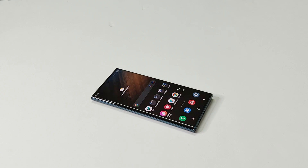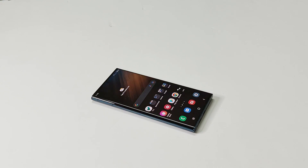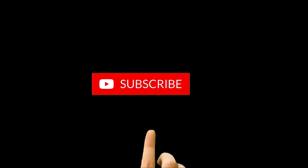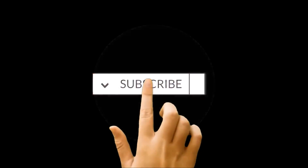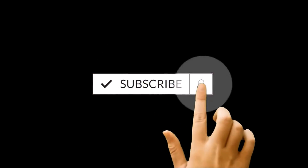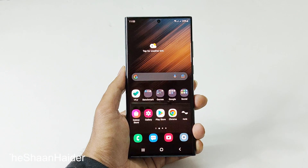What's up guys, this is Sean Heather, and in this video I'm going to show you how to record the screen of Samsung Galaxy S22 Ultra, S22, S22 Plus, or any Samsung Galaxy smartphone without installing any third-party application and with device sound. So here we go.